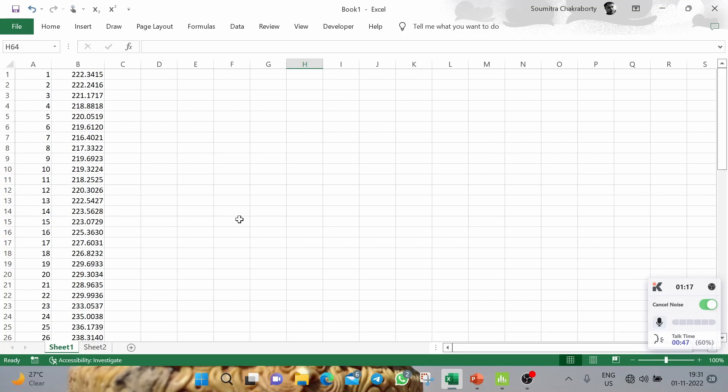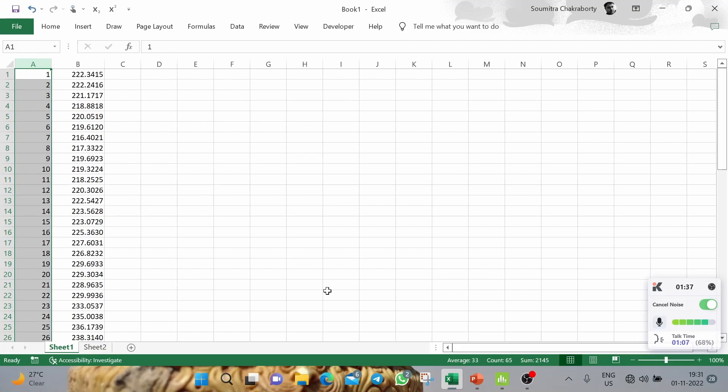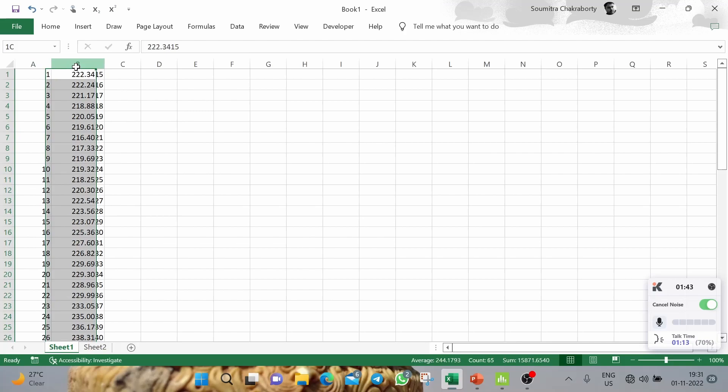Welcome friends, this is the last video of the ARIMA series. In the first video we discussed the introduction of ARIMA, in the second we introduced the methodology, and now in this video I will implement those methods with a particular set of data. The data is currently in Excel, so I will copy it to Minitab.